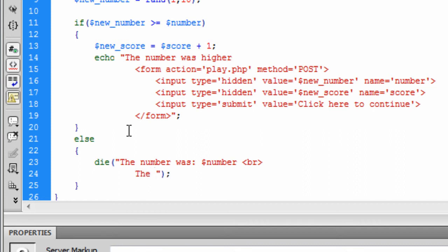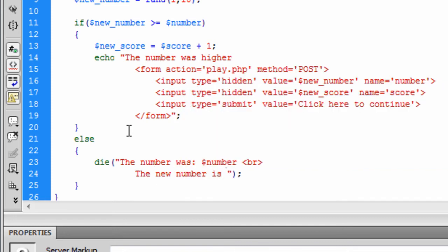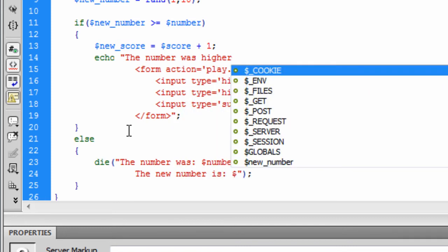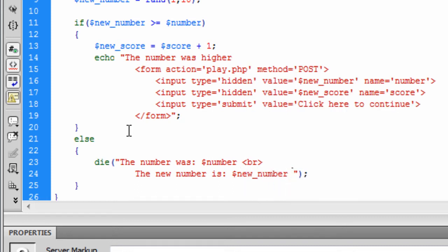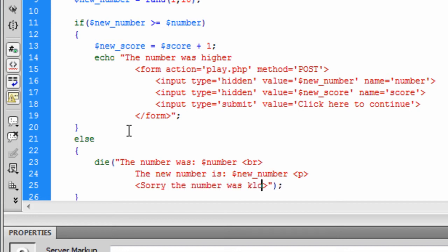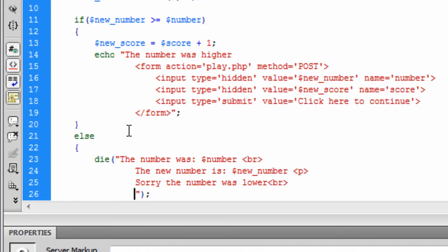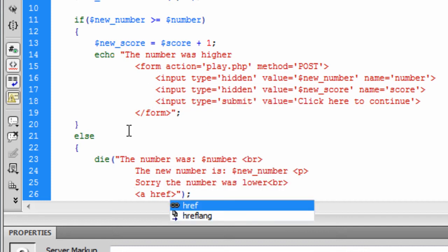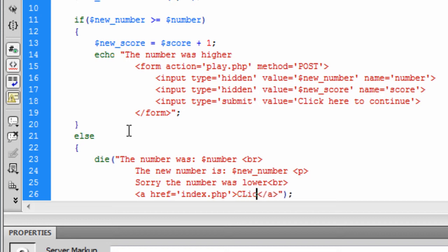The number is. New number is new number. Paragraph that off there. So I've read the number was lower. I've put that in them to be honest. So I've read the number was lower. We can break that off there. And basically, we can just create a link here back to index.php with the message, click here to play again.